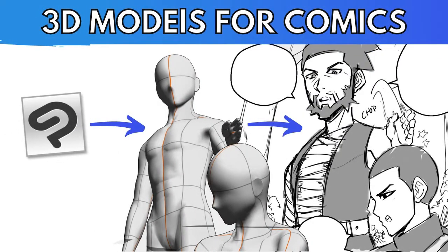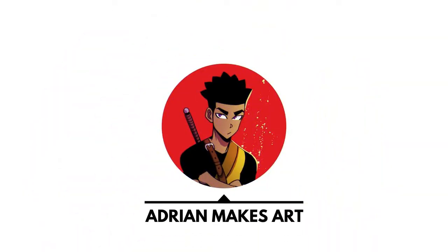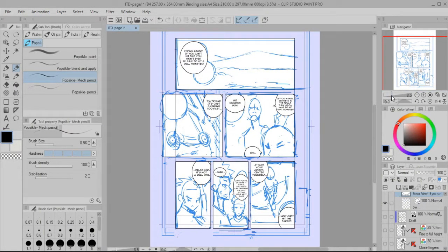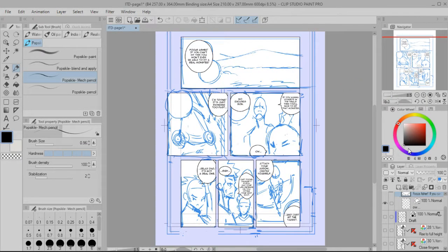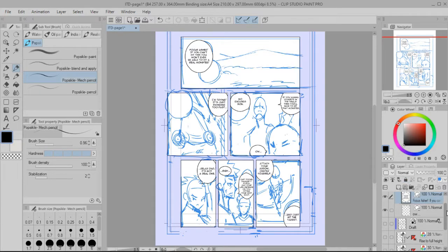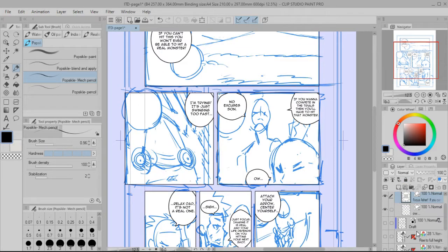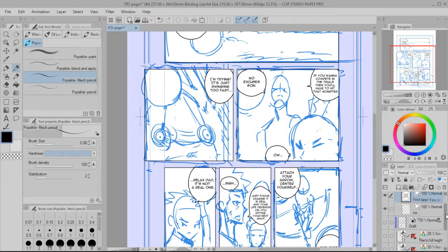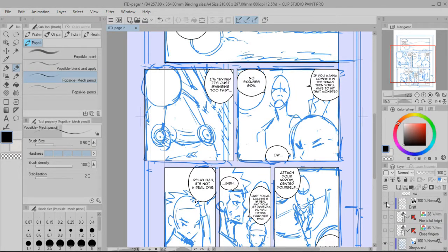Today I'm going to show you how to use 3D models in Clip Studio Paint. Here's a comic page I've been working on. Right here you can see the finished word balloons plus the thumbnail sketches I already put in here. What I want to show you is how I used Clip Studio's 3D models to actually draw out these figures here.